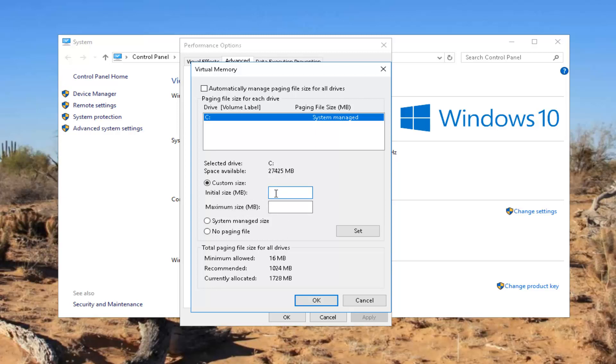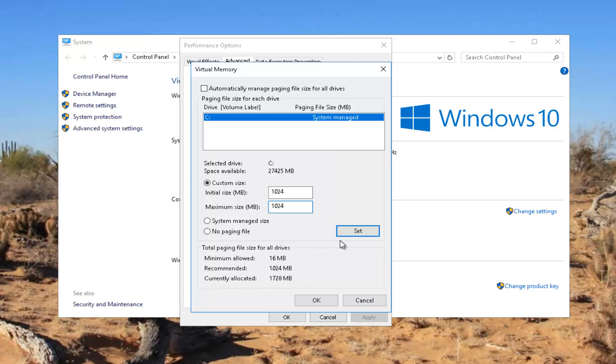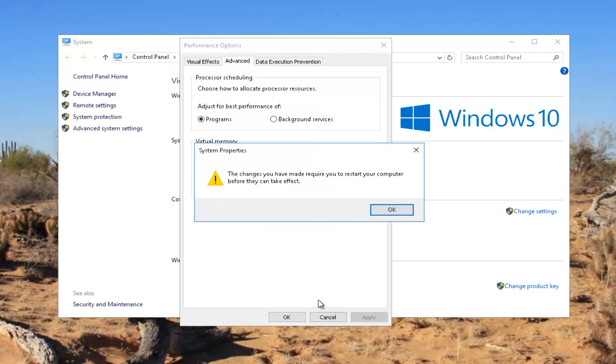You guys will likely be different if you have 2 gigabytes, 4, 6, 8, 16 gigabytes of RAM. It's going to have a different size in megabytes. And then once you've ensured that these fields both match the recommended field down here, you want to click on this set button right here and then click on OK.